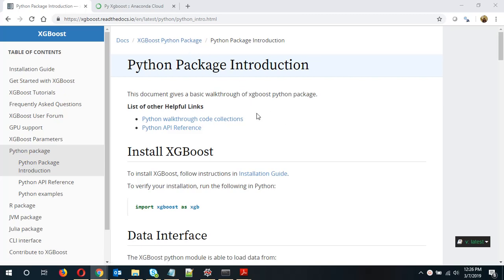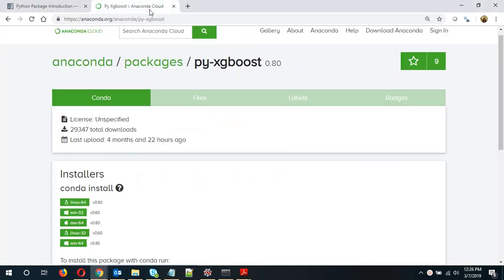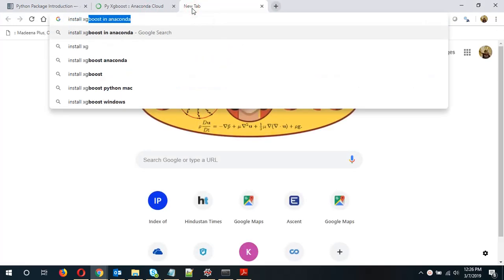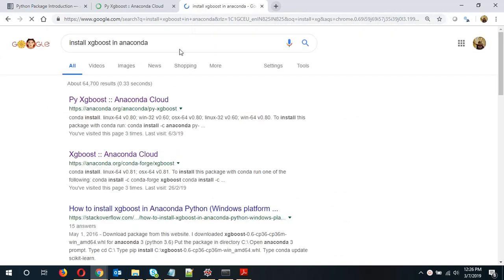So to install it you need to go to this web page or you can just search install XGBoost in Anaconda. So this is the first link that comes up.